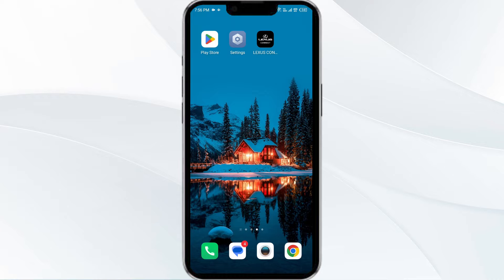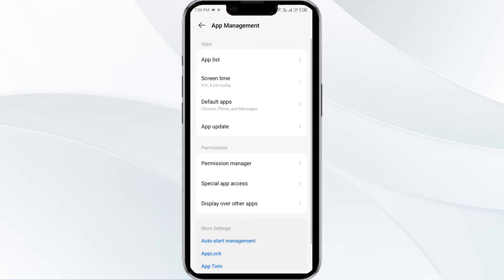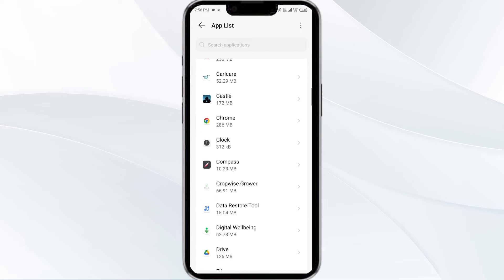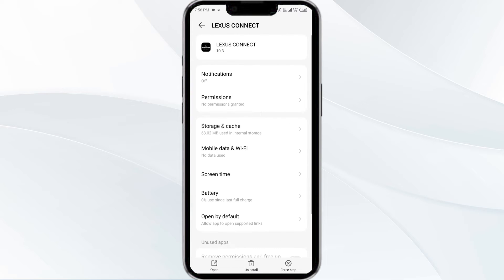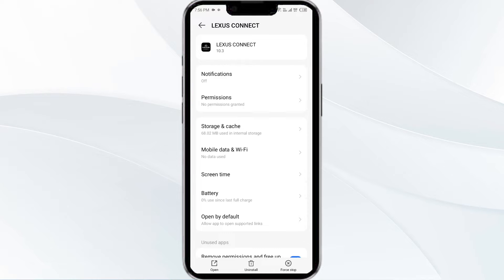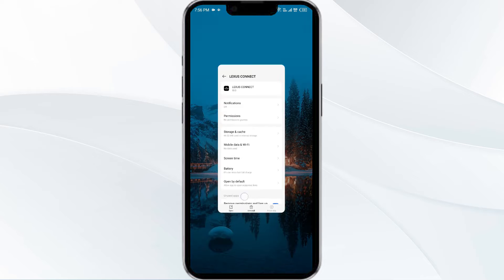The first solution is to force close and restart the Alexis Connect app. To begin, open your phone settings and navigate to the App Manager. After that, select the Alexis Connect app from the app list, and then click on Force Stop from the bottom right corner. Confirm by clicking OK and then reopen the app.